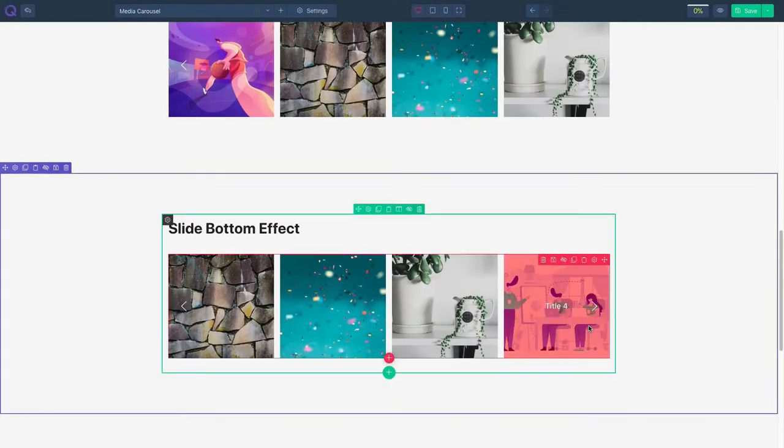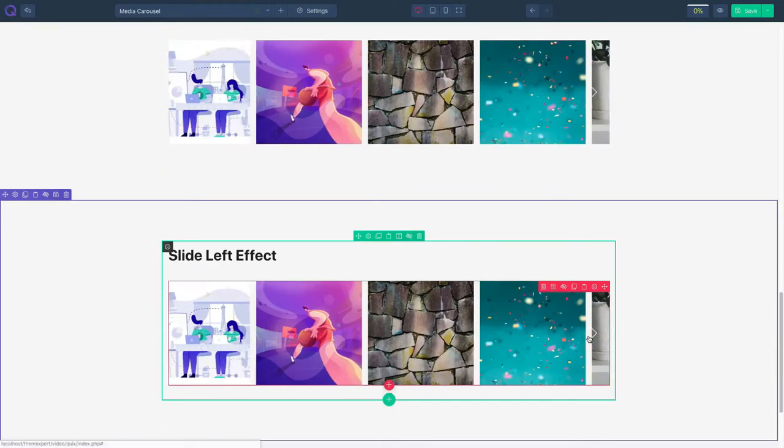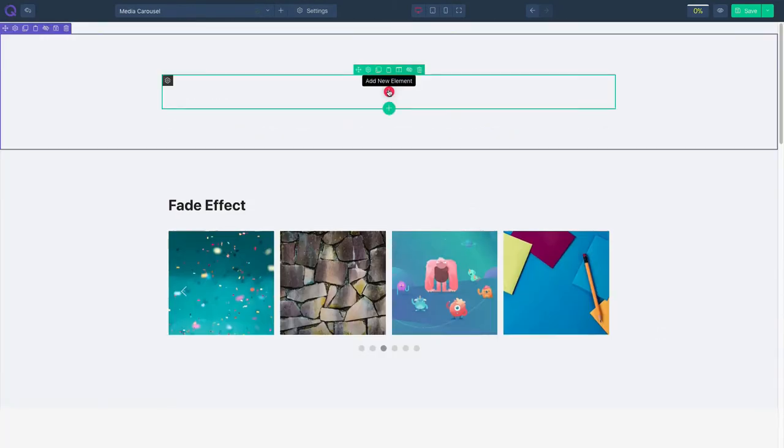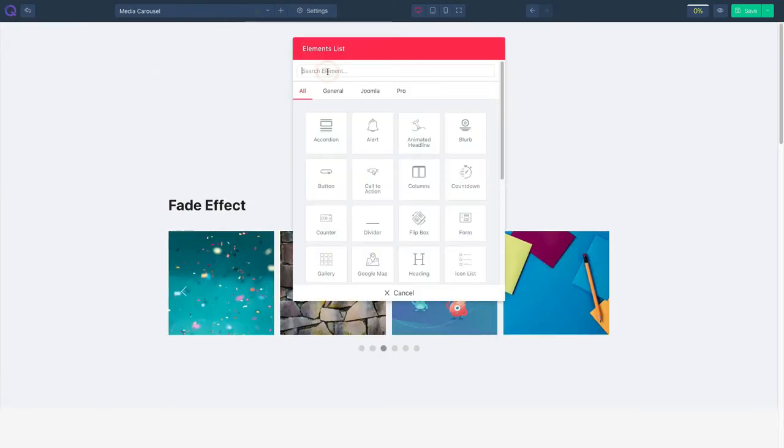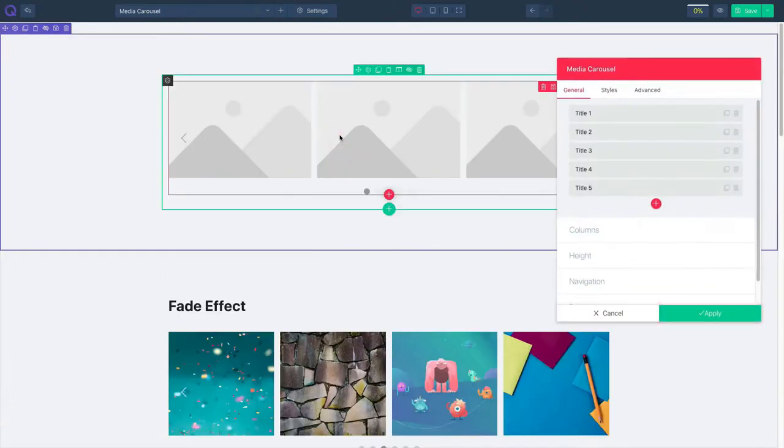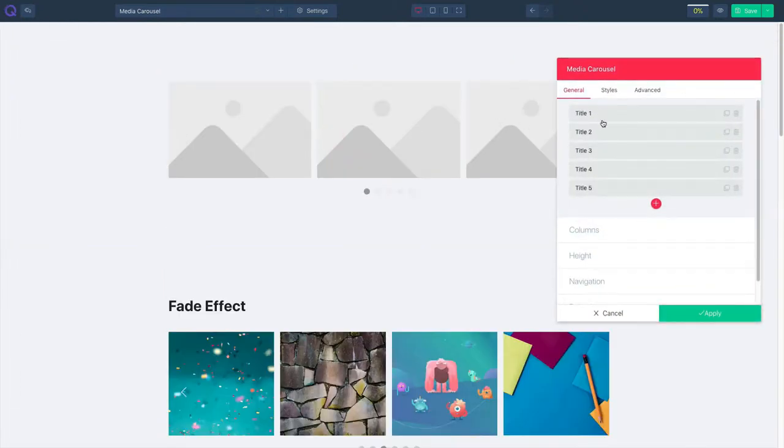As you can see we have shown different styles over here. Click on the plus icon and search for the media carousel element and then click on it. As you can see, five carousel elements are default.